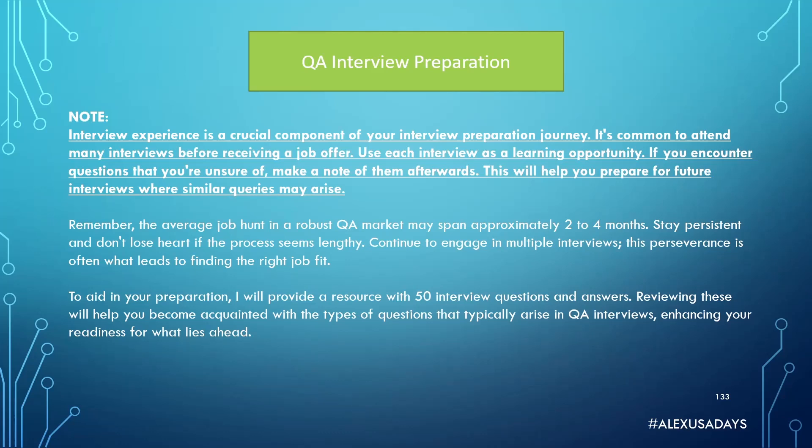Going through interviews is part of getting a job. You'll have to go through many interviews before you actually land an offer from a company. While you do that, always take notes of questions that you were not sure of. Also remember, the average job hunt in a good QA market may spend approximately two to four months.